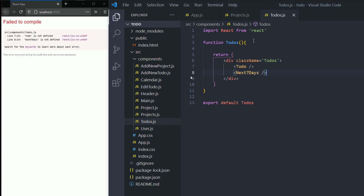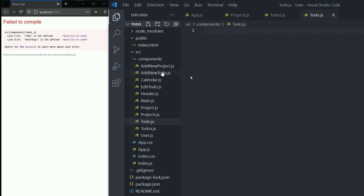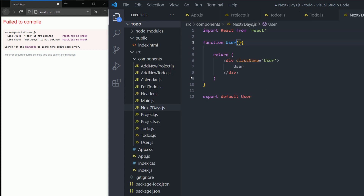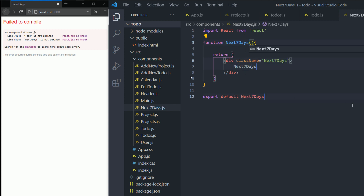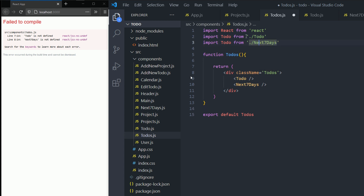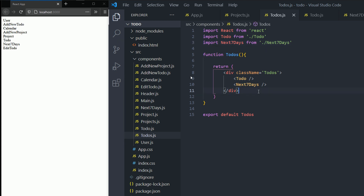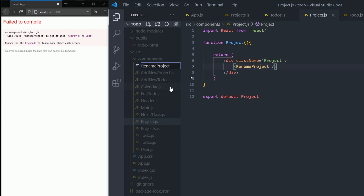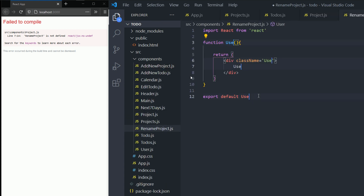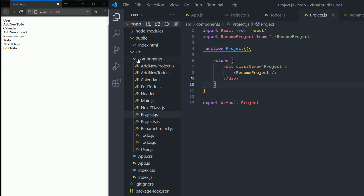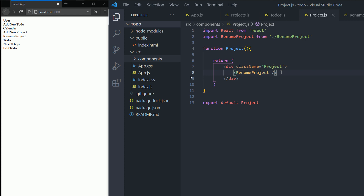Inside todos we're going to need a todo component and a next-seven-days component. I'll paste in the base code and change the names to todo, save, then create next-seven-days.js and change everything to next-seven-days. In todos.js I'll import both todo and next-seven-days — after saving we can see them there. Finally, the project component needs a rename-project component. I'll create rename project, import it into project.js, and we're good. These are all the components we're going to need — that's it for this part of the project.